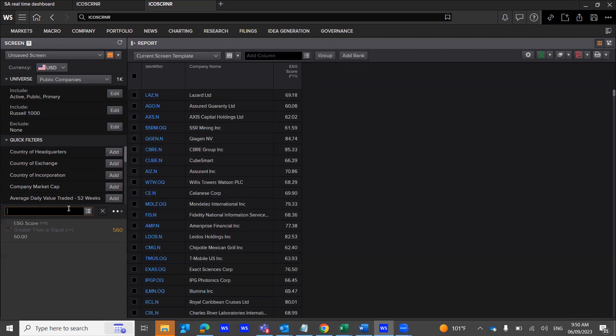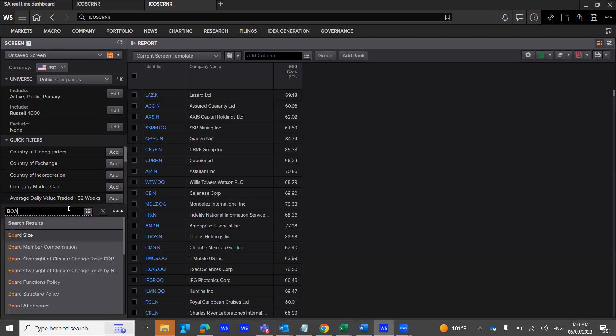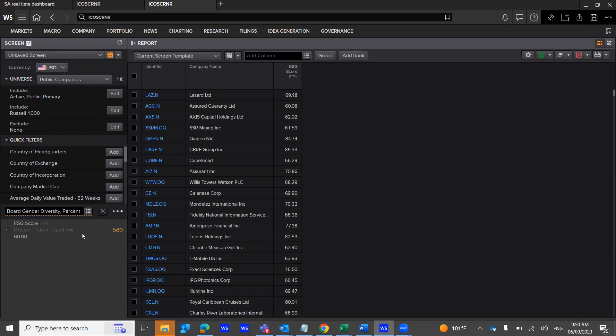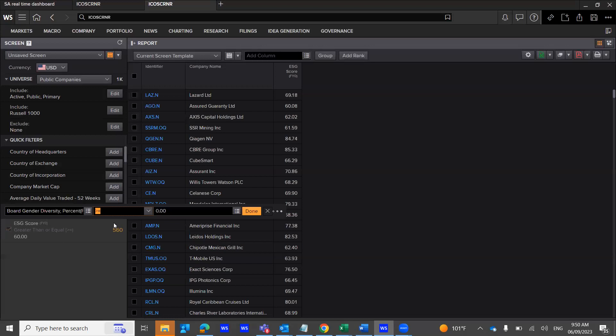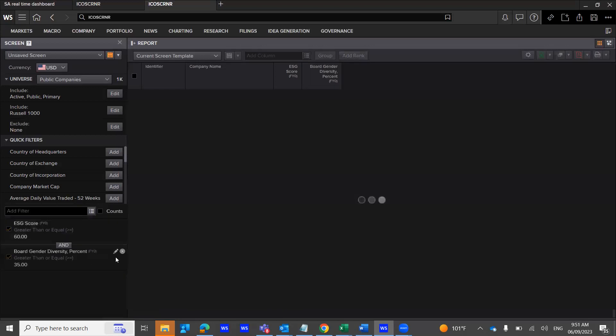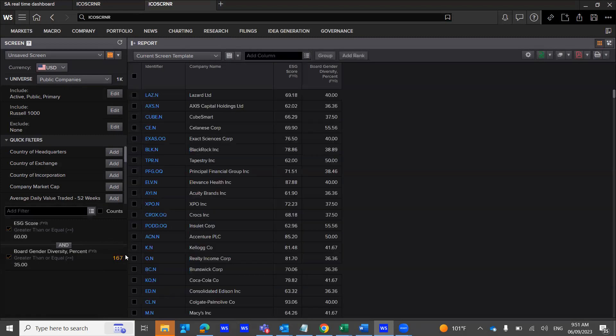I would then use the board gender diversity percentage, which is greater than. So we have 560 companies. I'm going to now filter and look for board diversity in terms of 35% greater, and we meet 167 companies. I can further put more criteria.